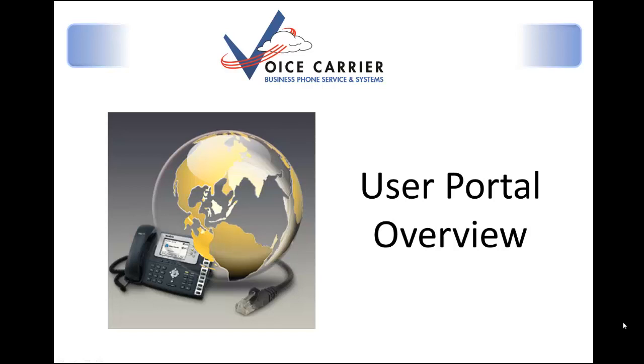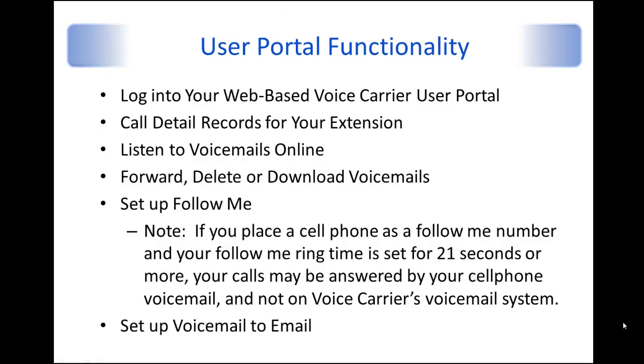This portal is basically the web-based solution for getting into your extension and being able to provide and update some functionality within that, which we're going to review today.